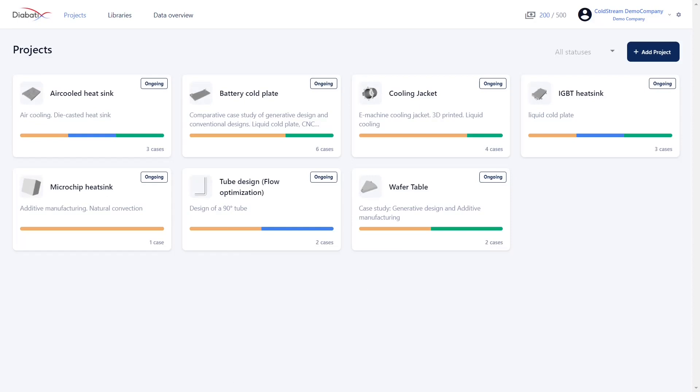The first page that you land on is the projects page. We know that you work with dedicated projects so we offer you the same management from within the platform. As you can see there are multiple demo projects that have already been created over here. You also see a colored bar on each project card. This bar represents the status of the cases inside the project.